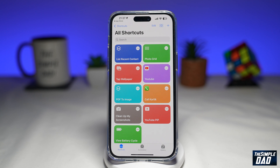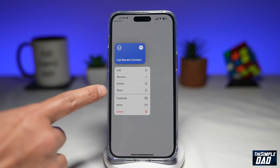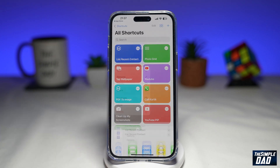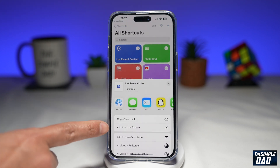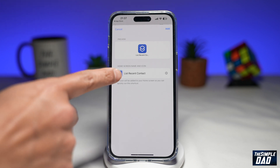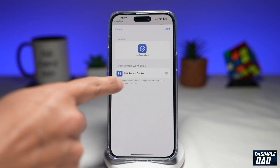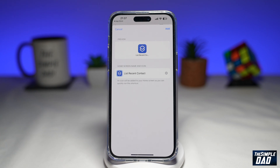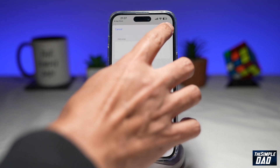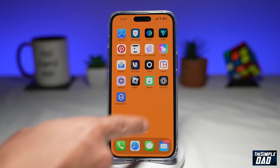You can set this shortcut as an icon on your home screen by long pressing on it, then tapping on Share, then tapping on Add to Home Screen. Here you can change the icon by tapping on it, and you can also rename the shortcut. Once you're happy with that, tap on Add at the top right and the shortcut will be added to your home screen.